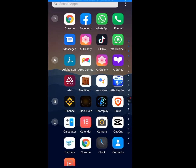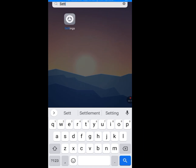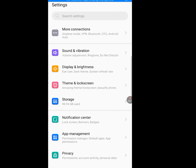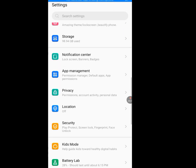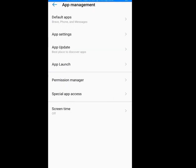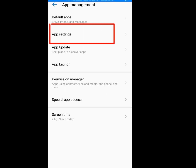First thing first, go to Settings. Now tap on App Management. The next thing is to tap on App Settings.